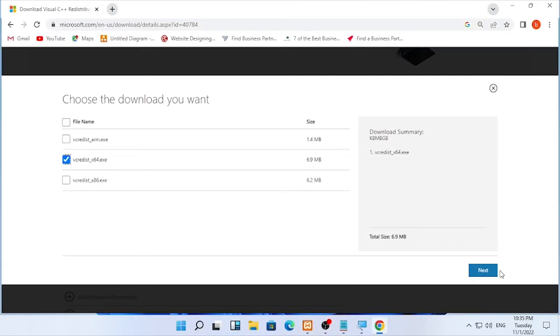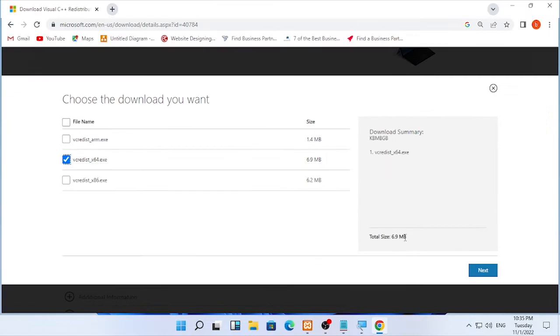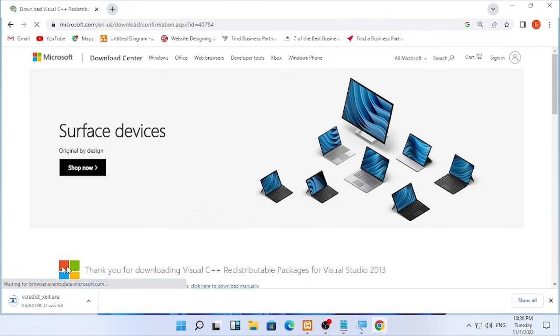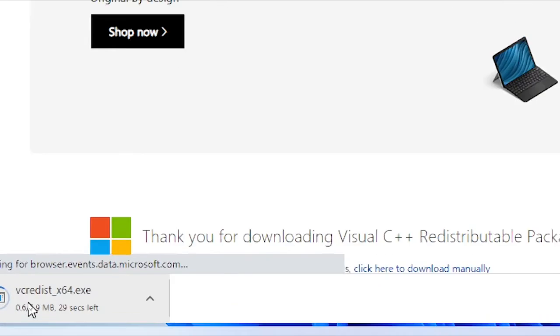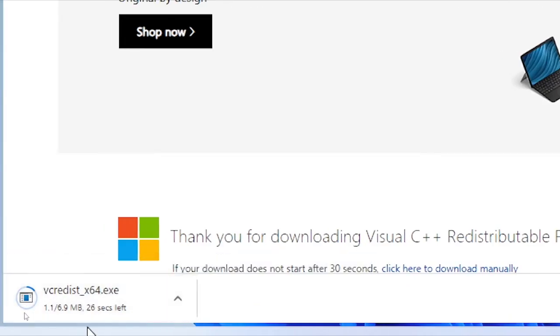As you can see, the total size is 6.9 megabytes. Click next and it will proceed to download. Based on the speed of your internet, it may be slow or fast.